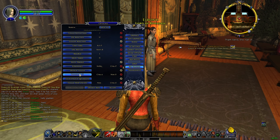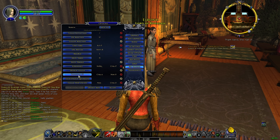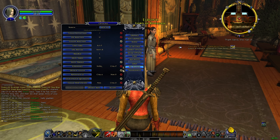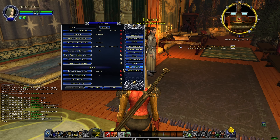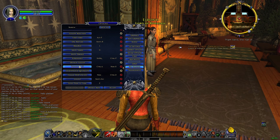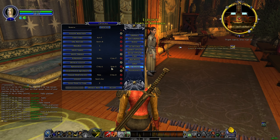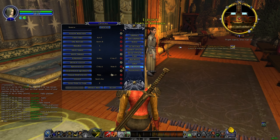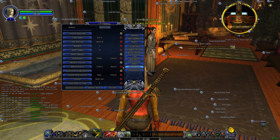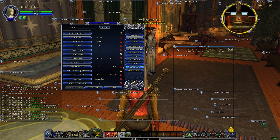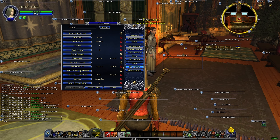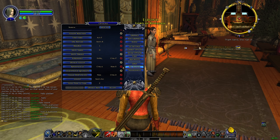Go to Key Mapping and find Reposition UI — it's almost three-quarters toward the bottom of the list. Key bind it to Num Zero, so when you click Num Zero you can move your stuff freely on the go.